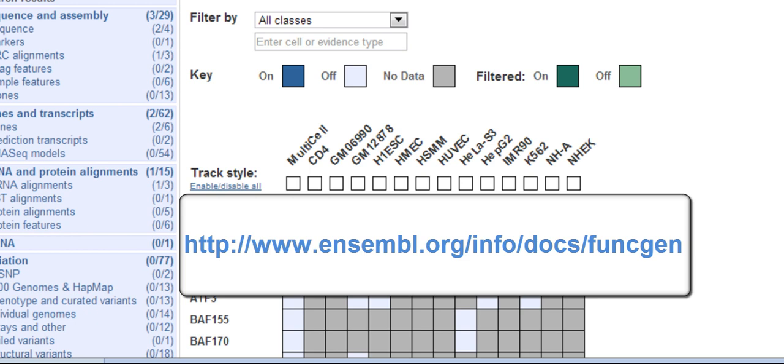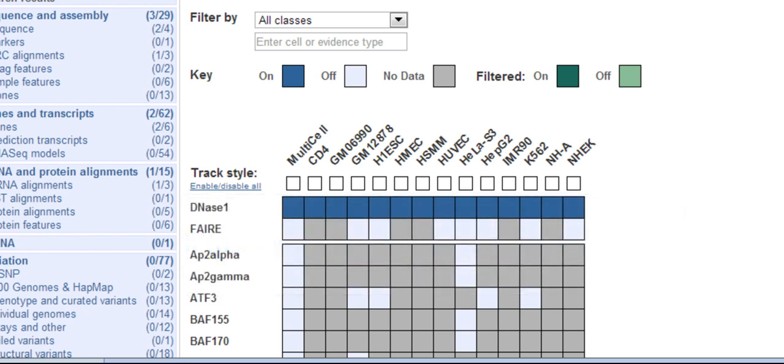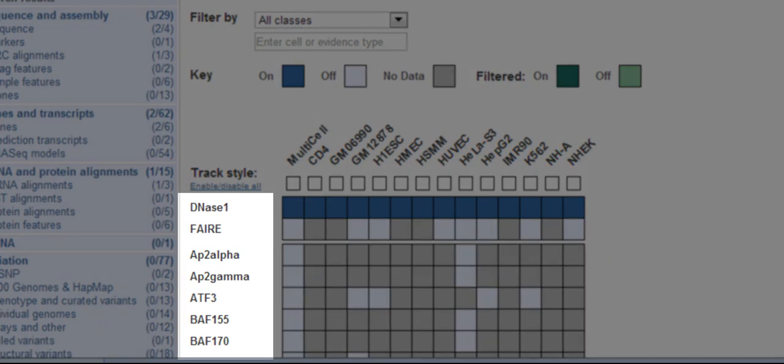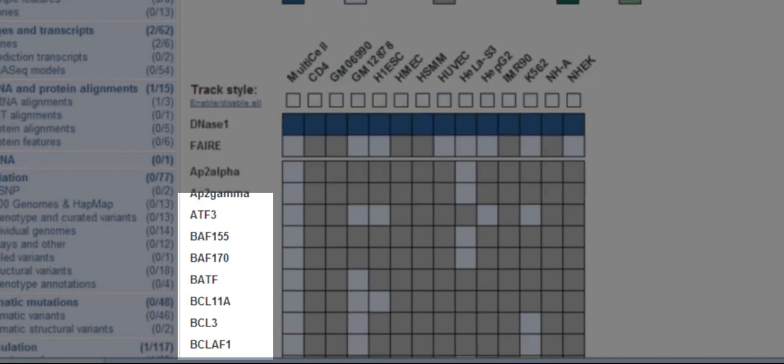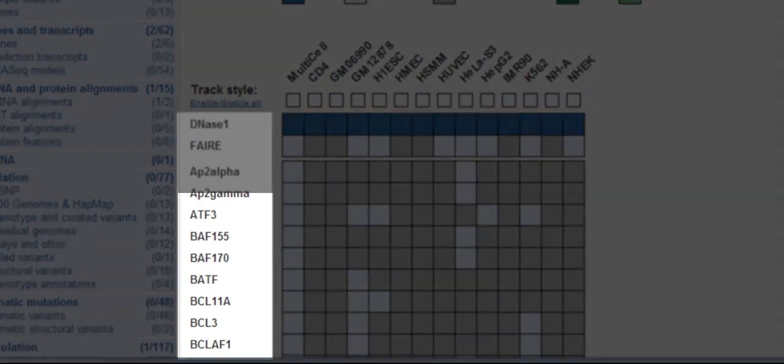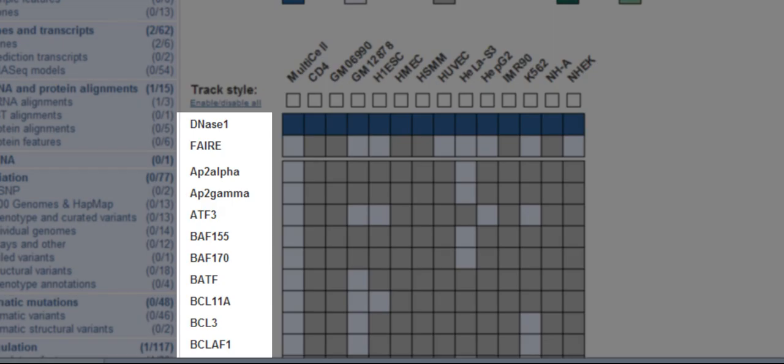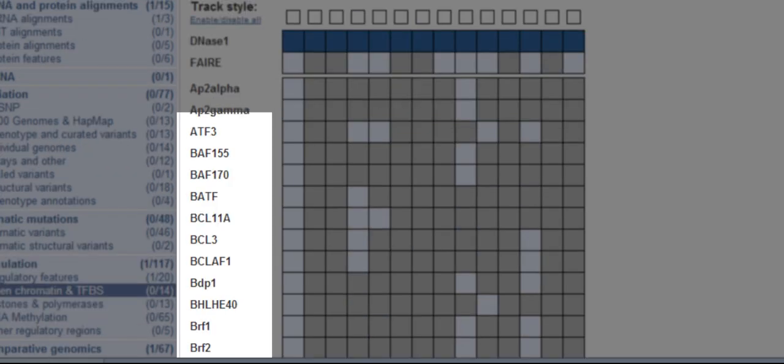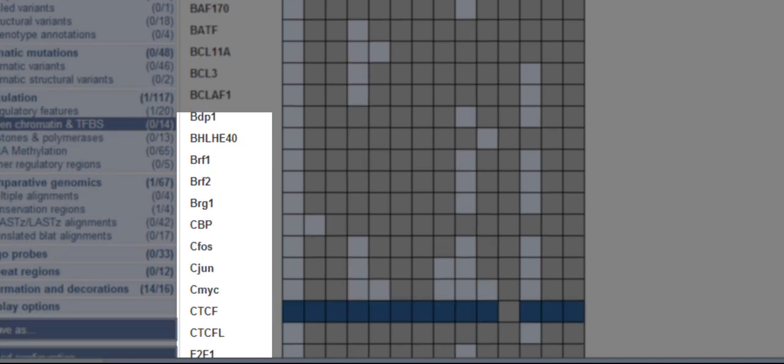I'll mention how to view the full ENCODE dataset at the end of this video. Now back to the matrix. The y-axis shows indicators of open chromatin, DNase1 hypersensitivity and FAIRE binding, and different transcription factor binding sites.